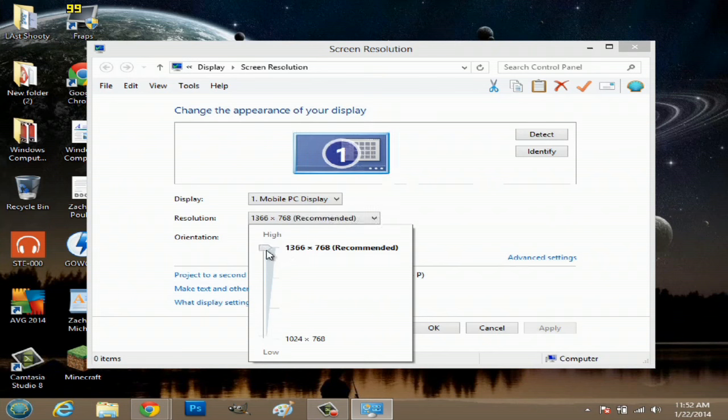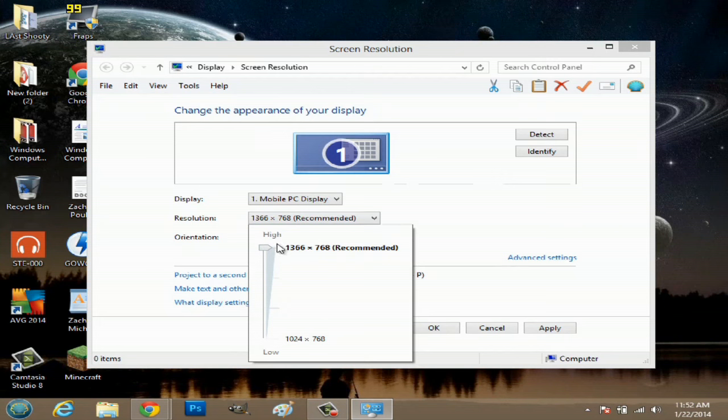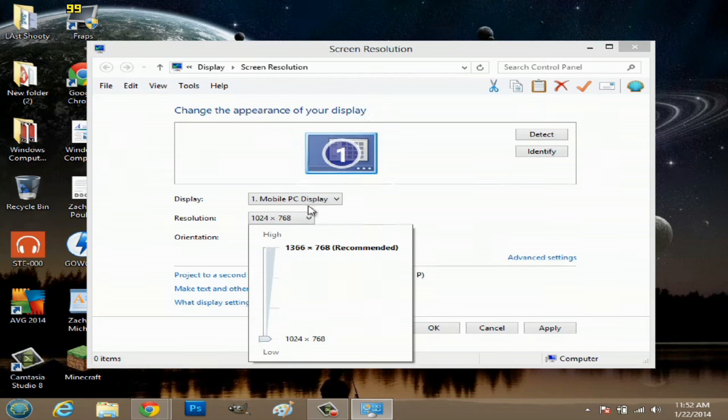If I click here to go up to the top, you notice that the display up here gets larger. And if I scroll down, it's that size.